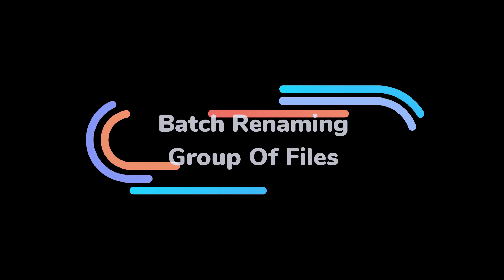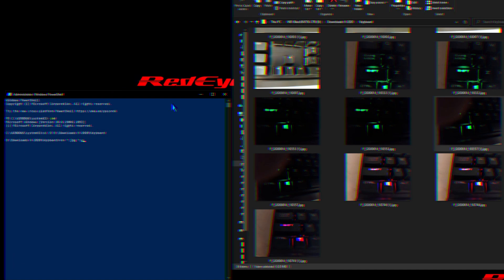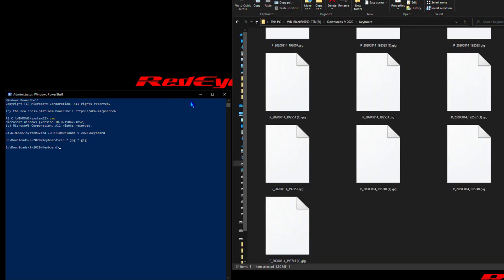So today we're going to take a look at batch renaming a folder of identical files. Boring, but could come in handy, so let's do it anyways.